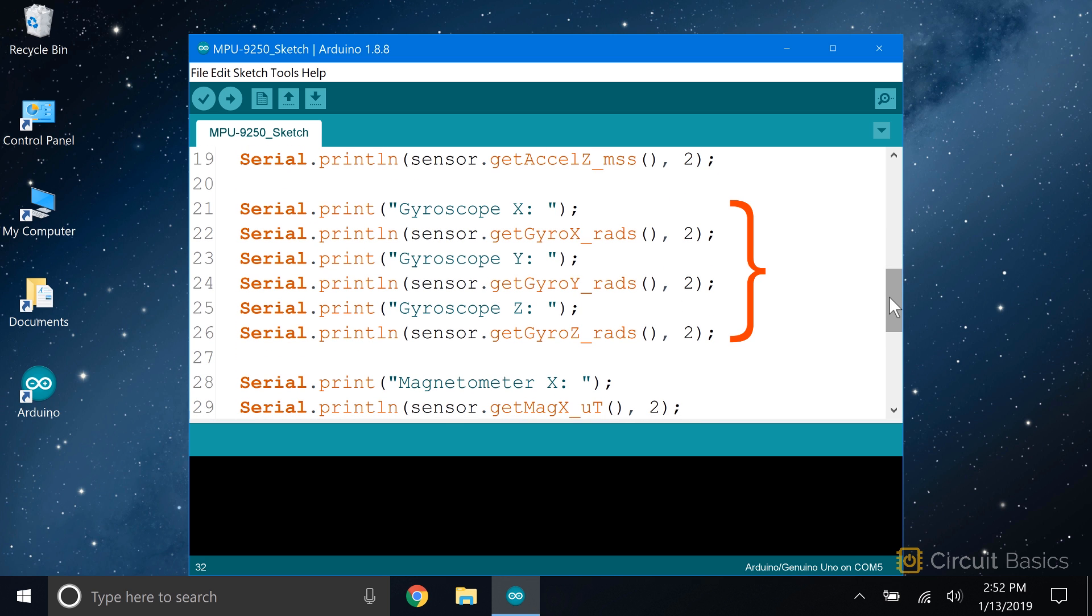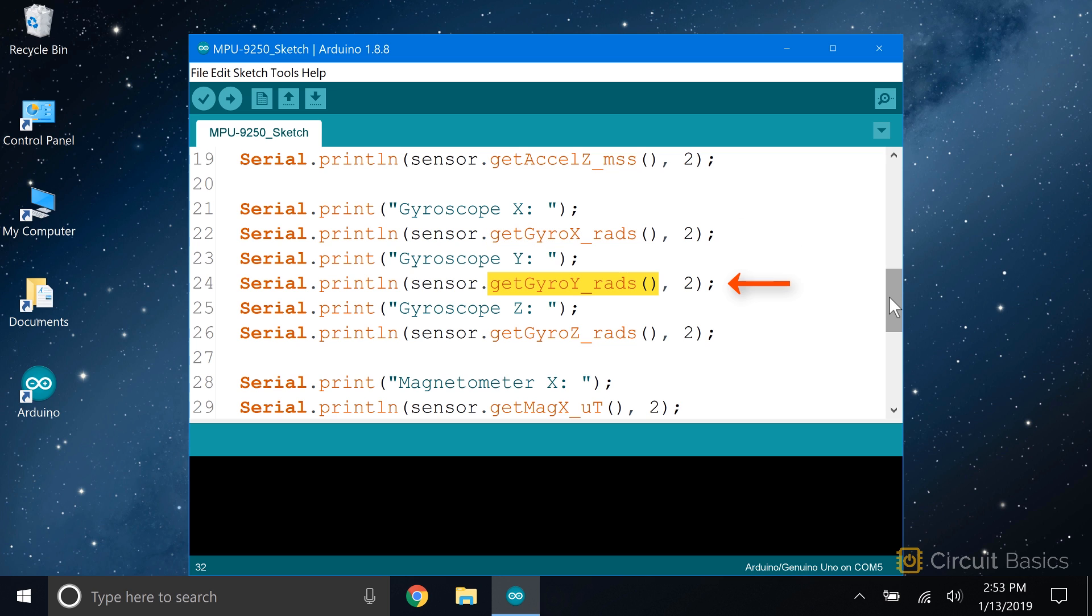The gyroscope readings are printed in pretty much the same way. The only difference is the name of the function that gets the readings. To get the gyroscope readings, we use this function. getGyroX_rads gets the readings from the gyroscope's x-axis. getGyroY_rads gets the reading from the gyroscope's y-axis. getGyroZ_rads gets the readings from the gyroscope's z-axis.